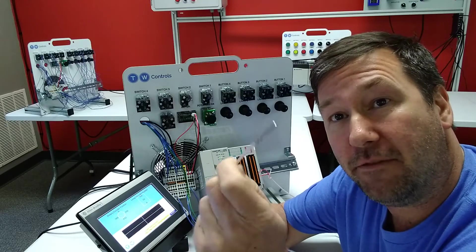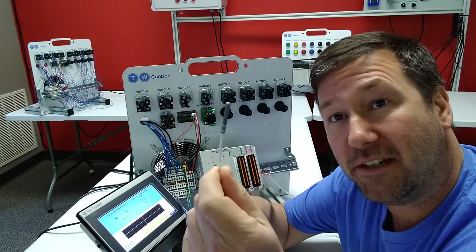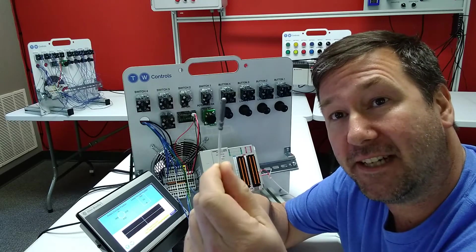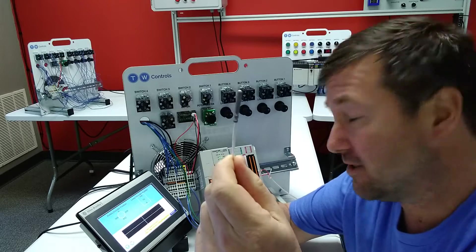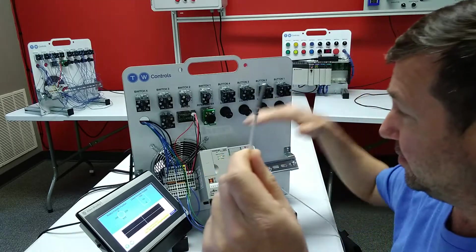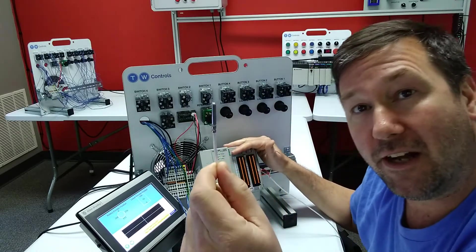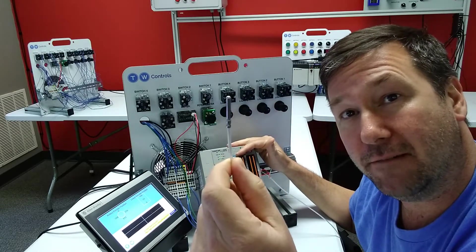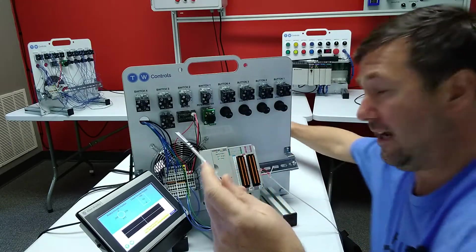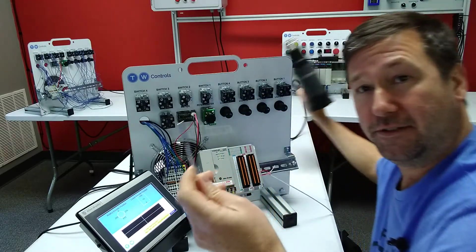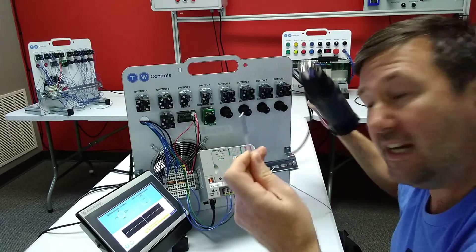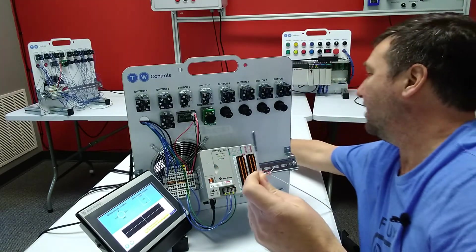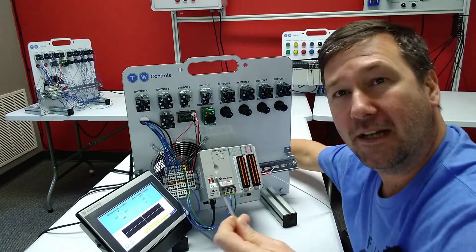Hi, this is Tim. In our previous video, we talked about how to connect an RTD temperature sensor to a CompactLogix universal input. We were able to use a heat gun to heat it up and show that it was working.